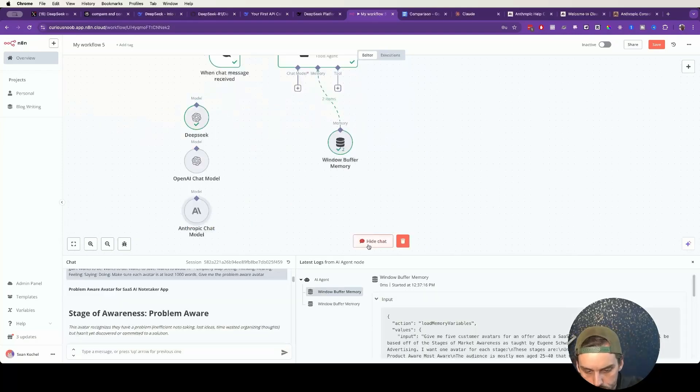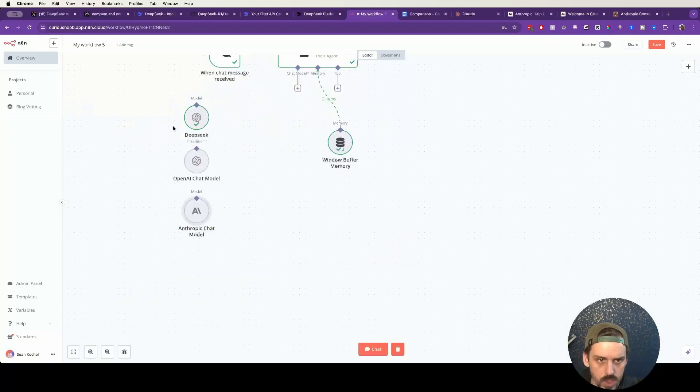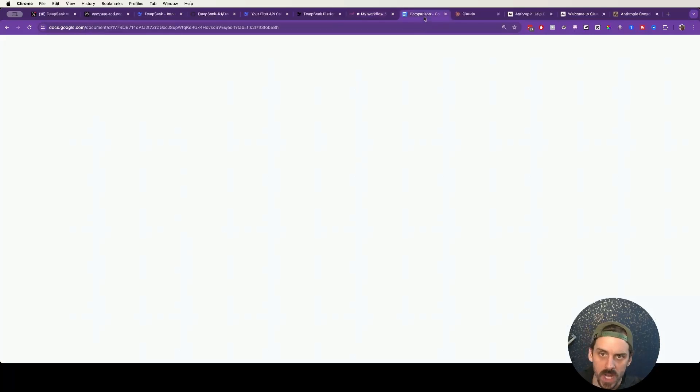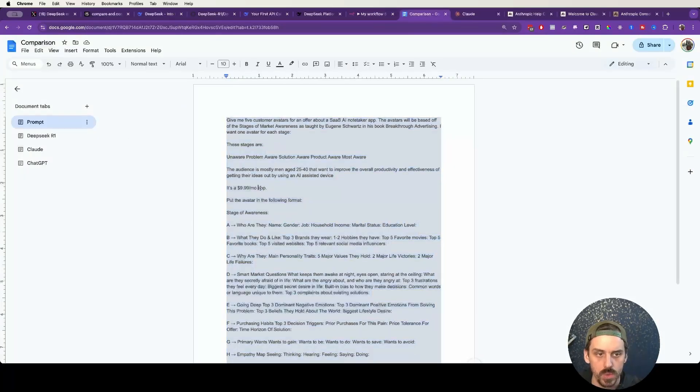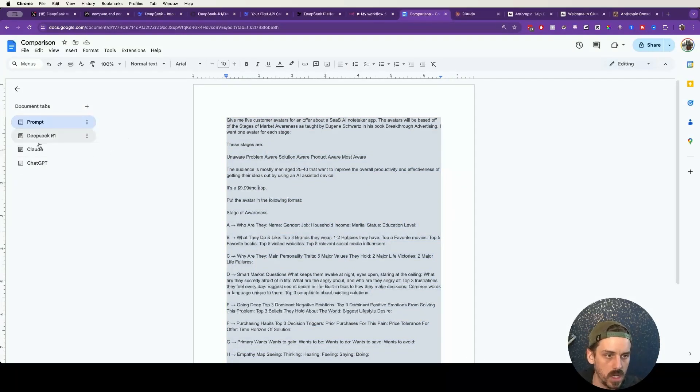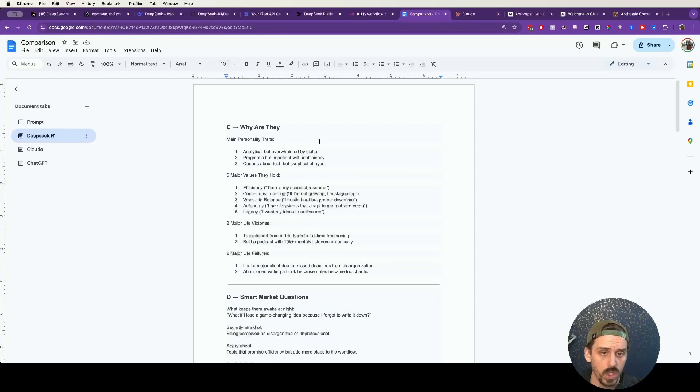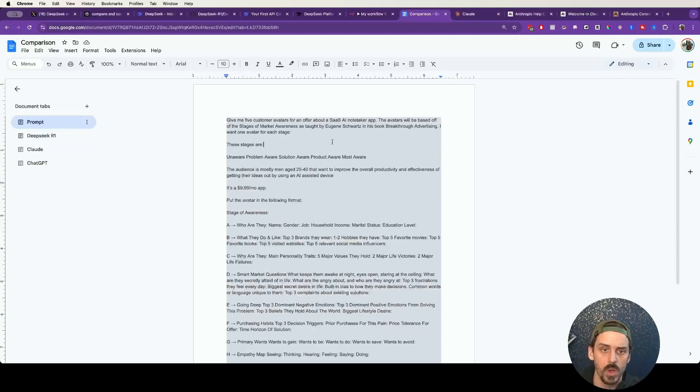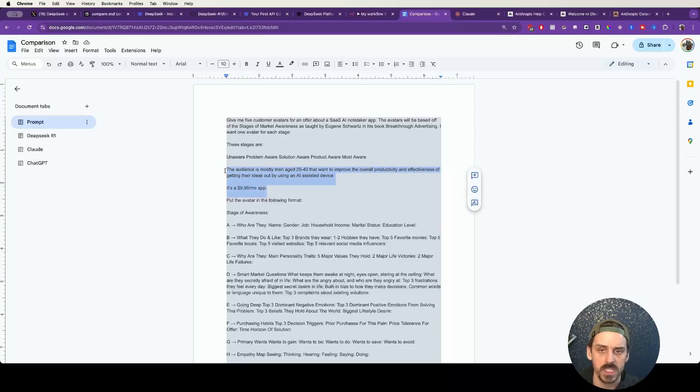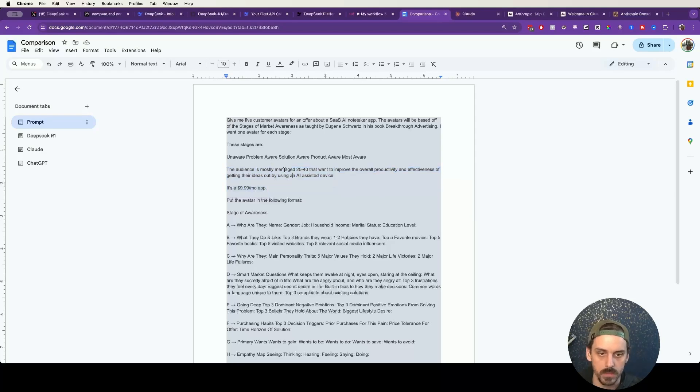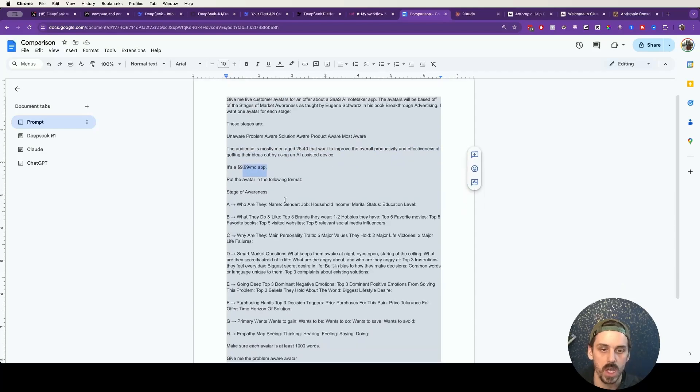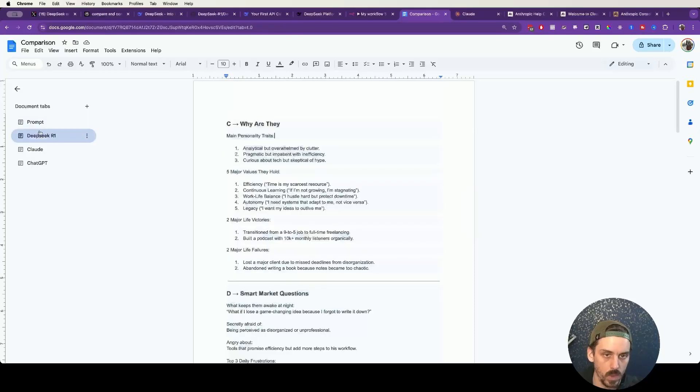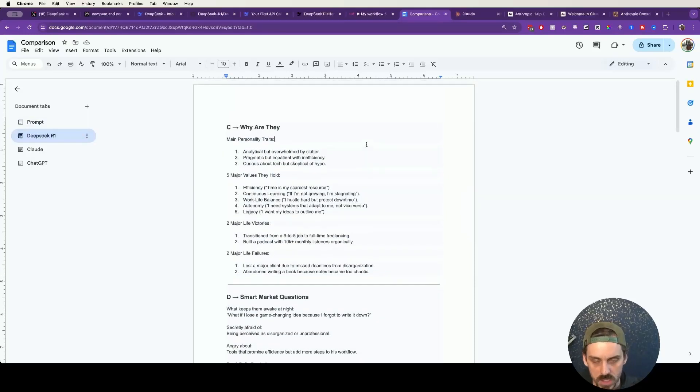So what we're going to do is give it this avatar research document and see how the responses differ from each model. So if we come in here and paste the prompt in, it's going to go out and run this through DeepSeek. So the example from this prompt was we wanted to build an avatar for an AI voice-assisted note-taking device that is $9 per month. This is the type of product we're selling. We target men between age 25 and 40 that want to improve these aspects of their life with this device. Go out and build all of this. Build their demographic information, their psychographic information, and answer all of these other questions.